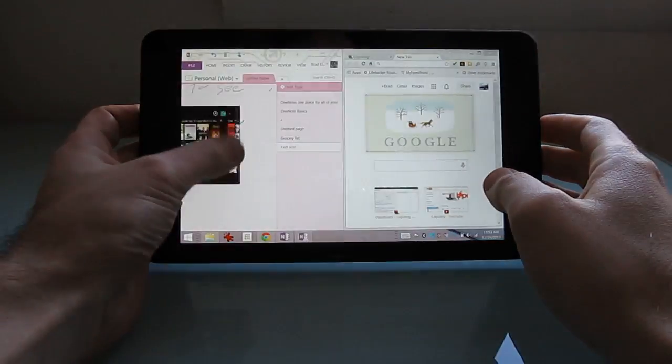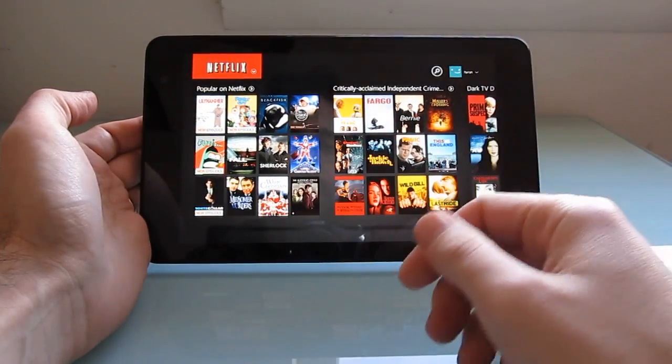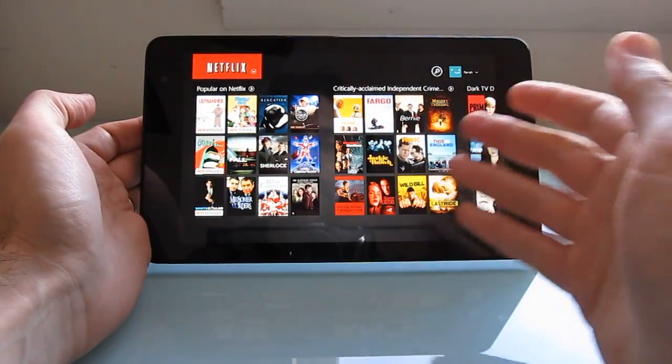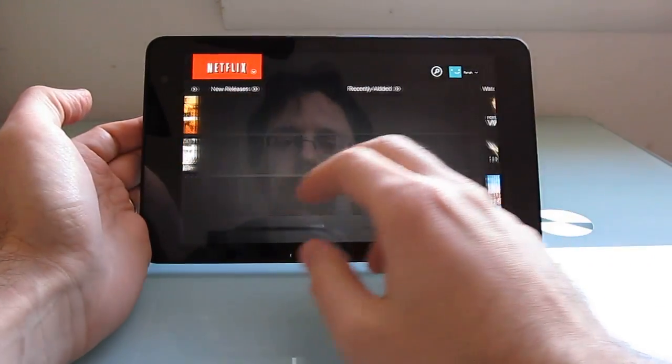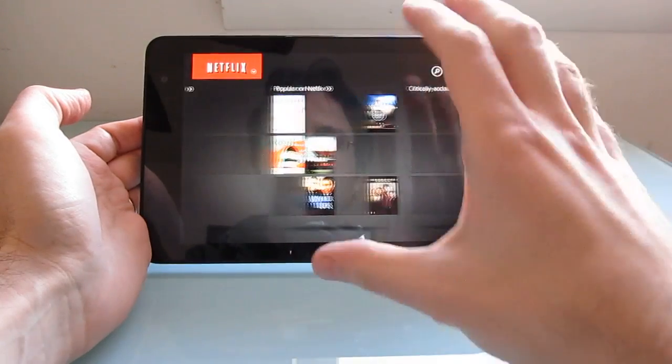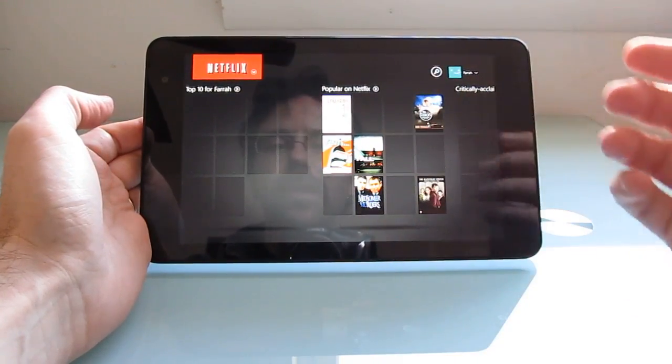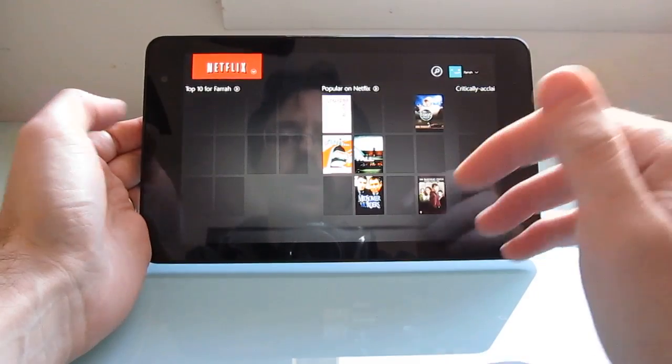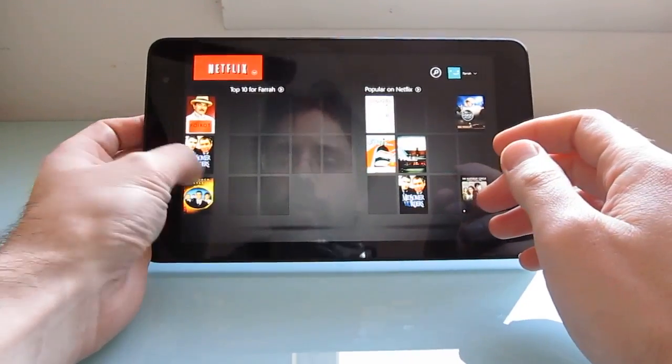If you wanted to, you could use it as an inexpensive tablet for Netflix and Kindle and these sorts of full screen applications for watching movies, reading books, surfing the web and so forth.